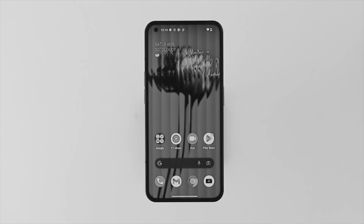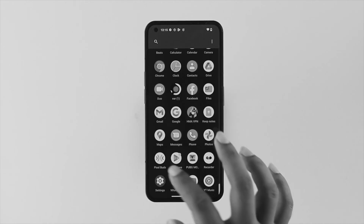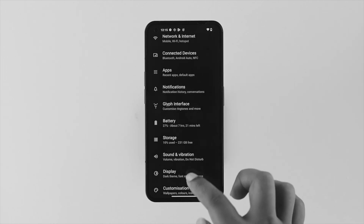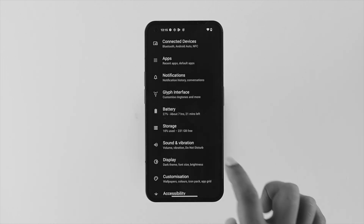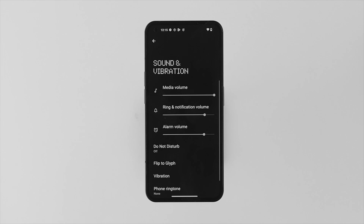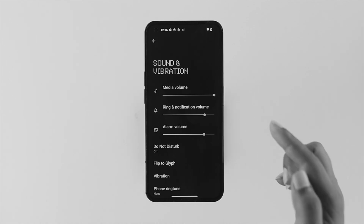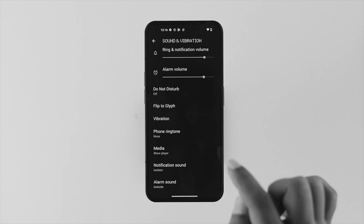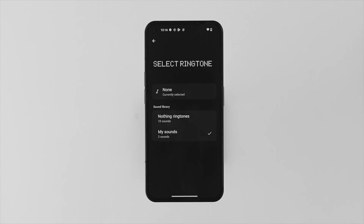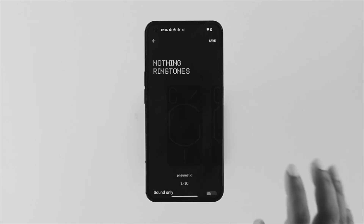If you want to change your ringtone, the first thing you want to do is open up Settings on your device, scroll down and choose Sounds and Vibration, and tap on it. First make sure to enable all the sounds and put them on high. Then scroll down and tap on Phone Ringtones.